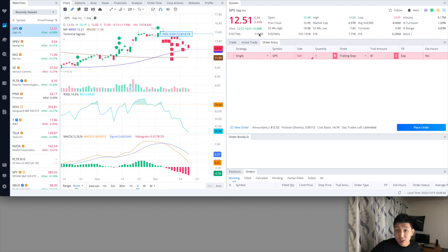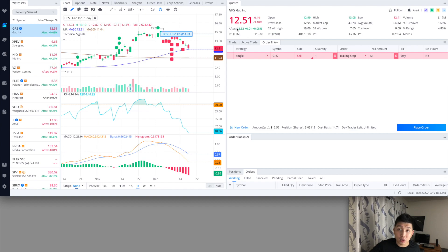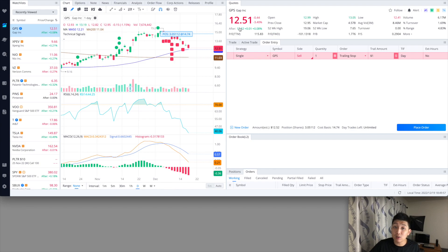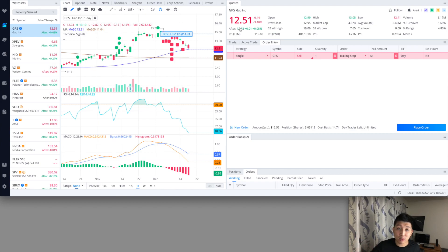And if the stock were to move up, let's say if the stock price were to go to $12.55, then the trailing amount will also go up. So in this case, if it goes up to $12.55, it'll move up to $11.55. But if it does drop down to like, let's say, $12.40, it'll still be at $11.55.